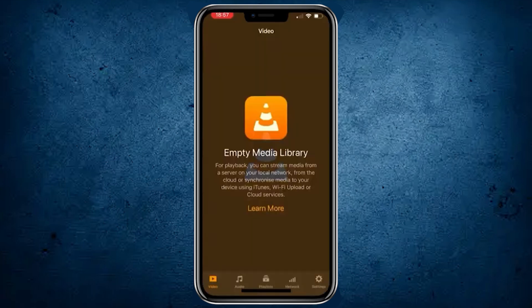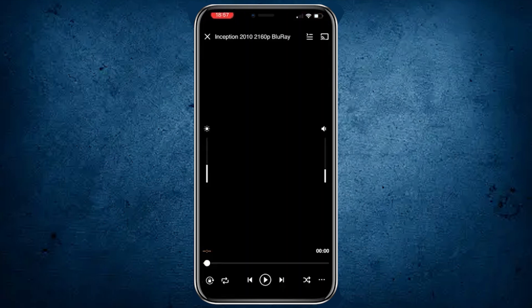Tap the play button to start streaming your chosen content and enjoy watching it right on your iPhone. And that's how you can use Streamio on your iPhone.